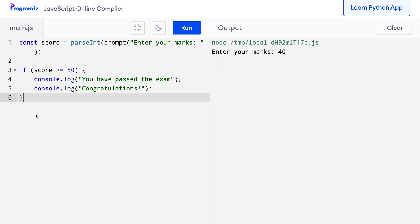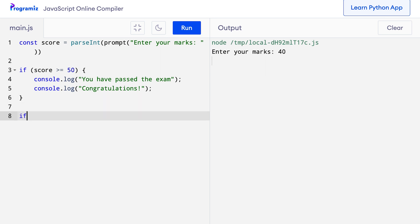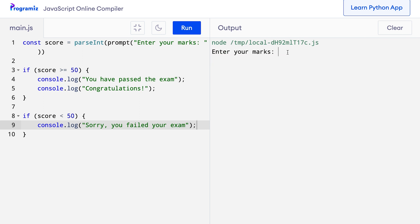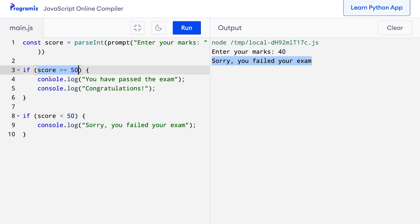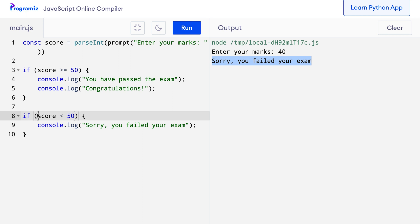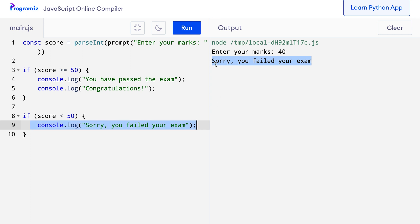Now it would have been better if we could print some message like 'sorry you failed your exam' in this case. So what I will do is add another if statement: if score < 50, then console.log('sorry you failed your exam'). Now when I press run and enter 40, you can see that 'sorry you failed your exam' was printed. This is because the first condition score >= 50 was false, so the control passed to the second if, which says score < 50. Since this is true, this statement is executed.